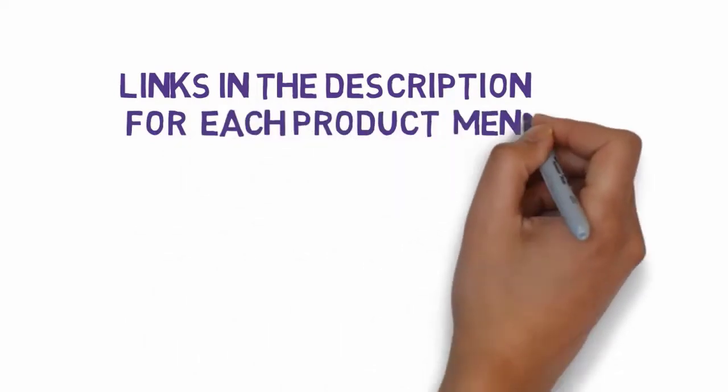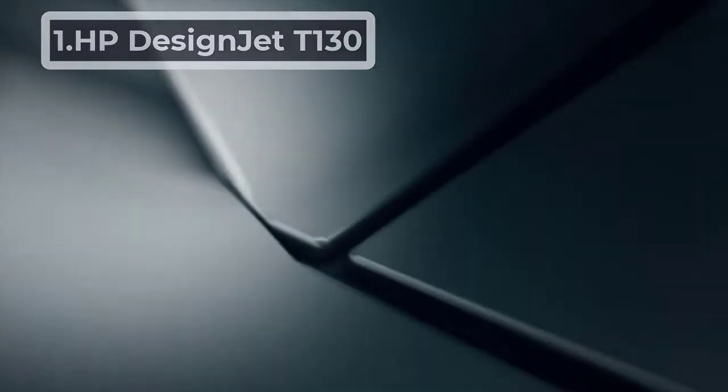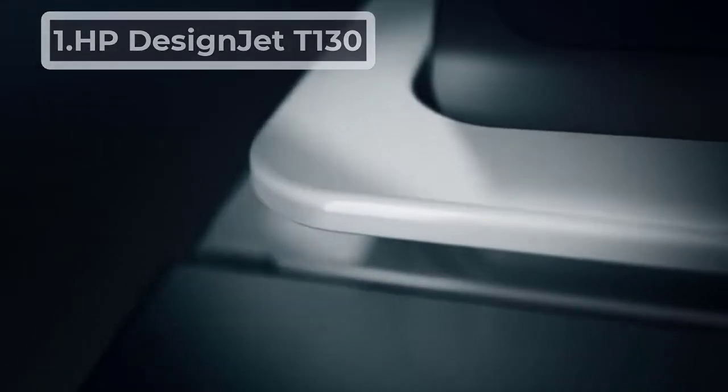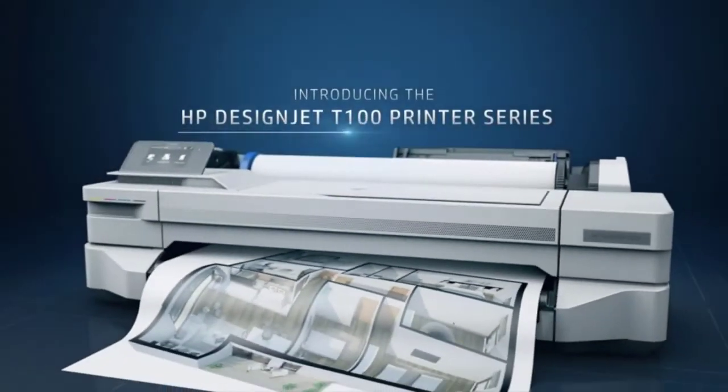Starting at number one, the HP DesignJet T130. An affordable fit, the HP DesignJet T130 makes in-house printing cheap and easily accessible.